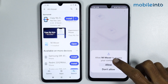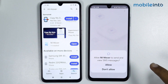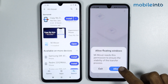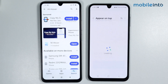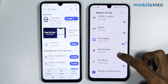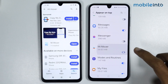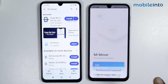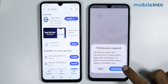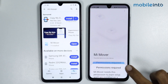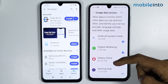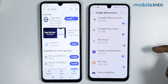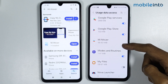From here, tap on Allow, then tap Allow again. Now enable the Mi Mover app from the accessibility settings. Go back and tap on Old, then tap on Continue. Scroll down and enable the Mi Mover app.